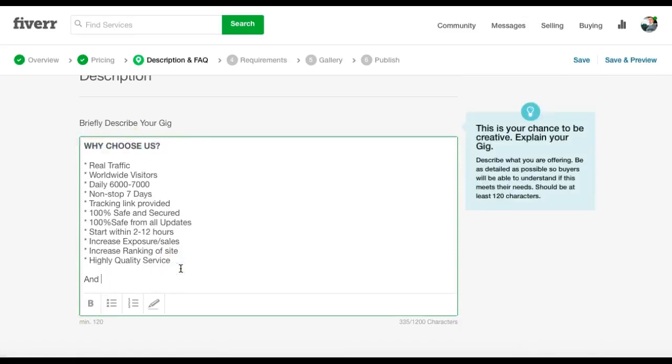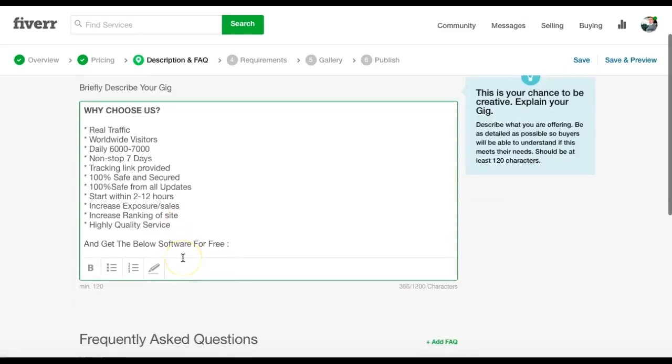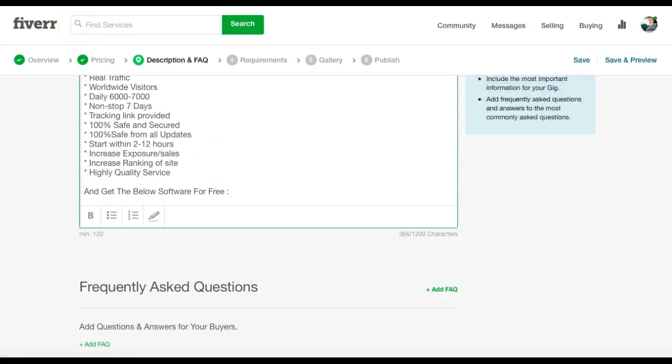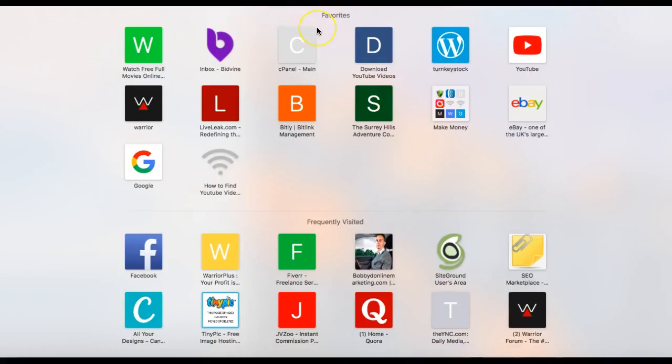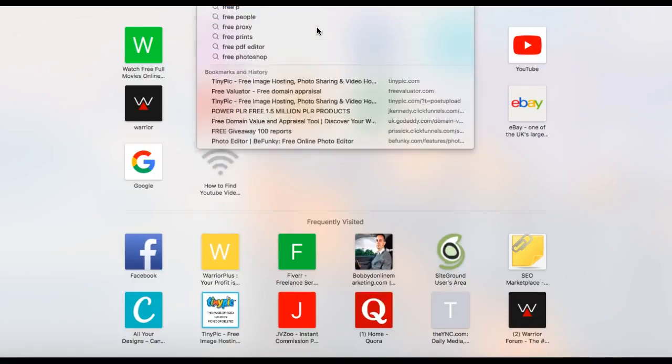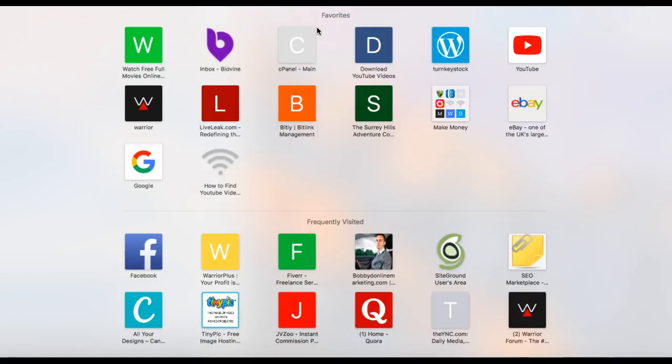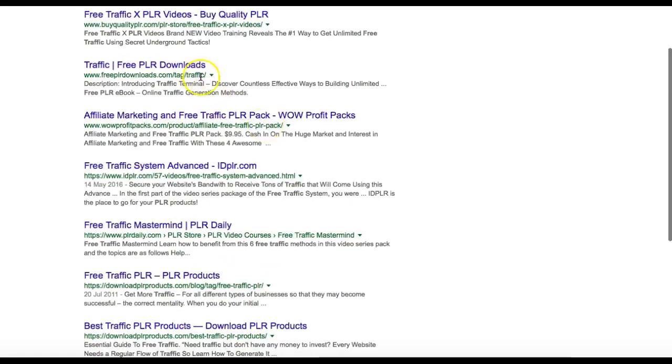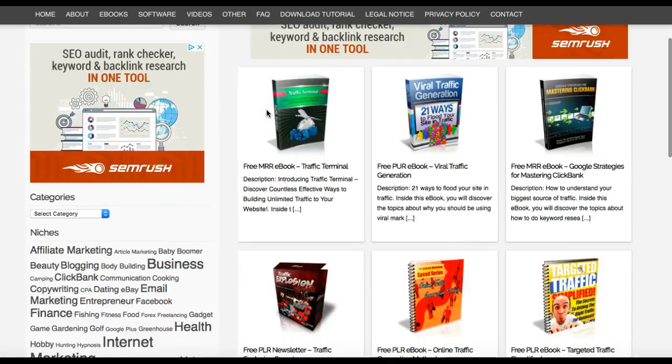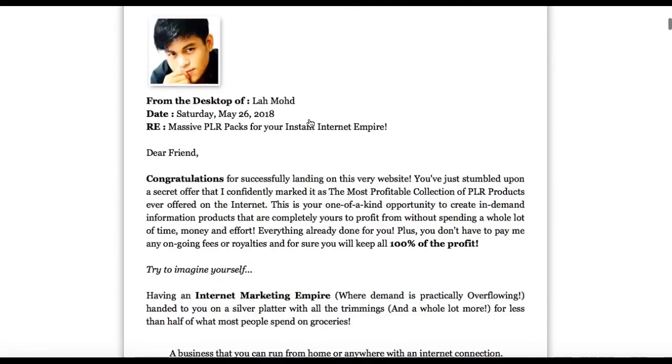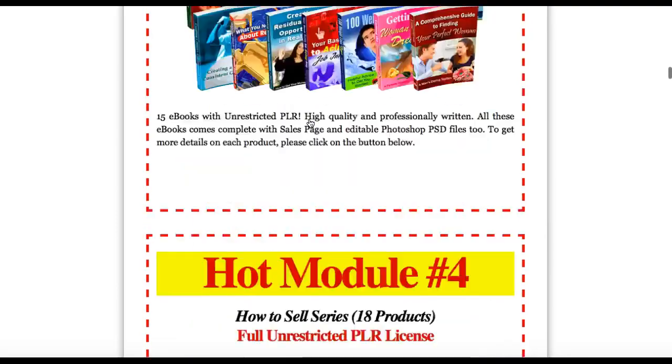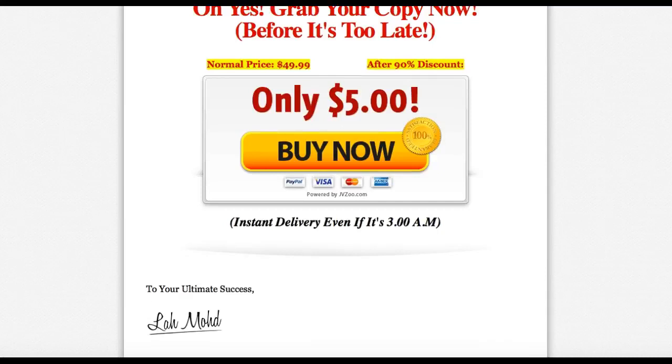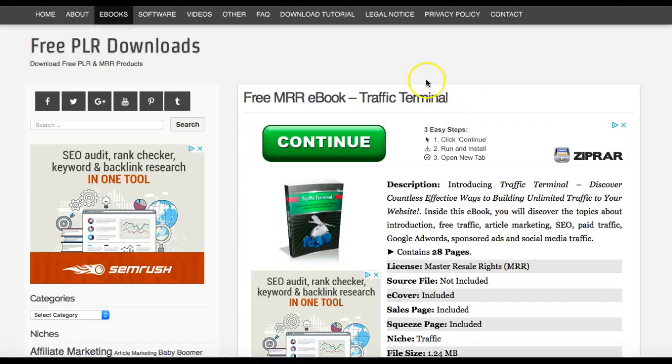And then here we're going to write, and get the below software for free. So this is a traffic gig. So what you need to do is find some PLR product that is offering you traffic for free. Now there are hundreds of free reports on the internet for free. So I just go to Google, type in free PLR for traffic. Look at this one. So you'll find a couple of books about traffic.